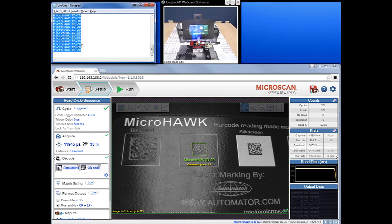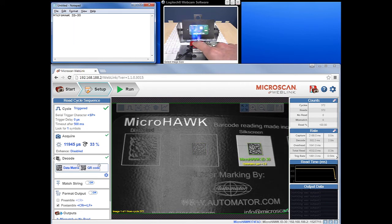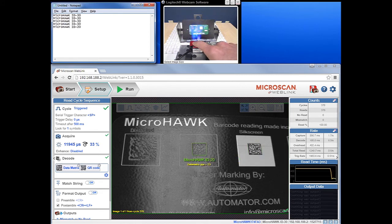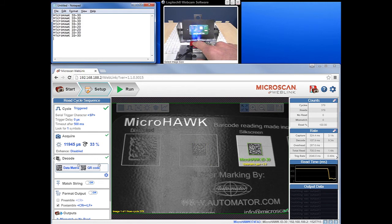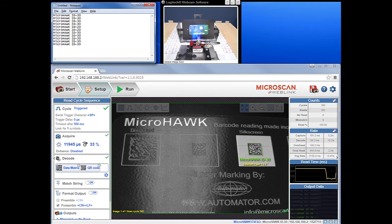Now we can make Notepad the active window, manually trigger the reader, and you'll see the output go to Notepad along with the green confirmation in WebLink that we're receiving decoded output. By using triggered mode and manually triggering the reader, we can make live configuration changes, unlike when we were in continuous mode during the initial setup.